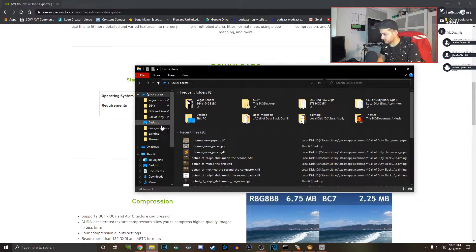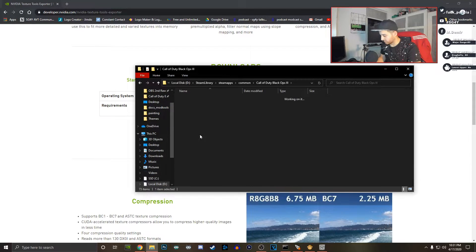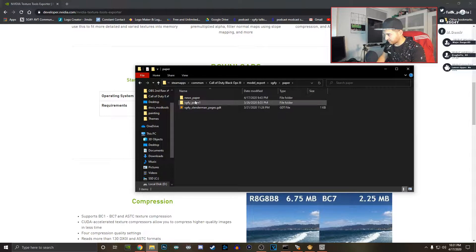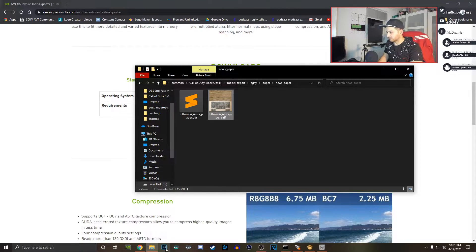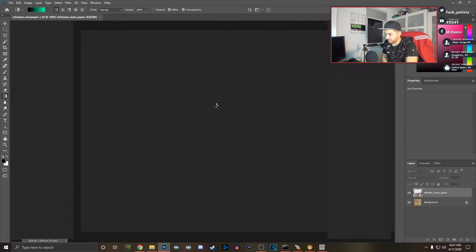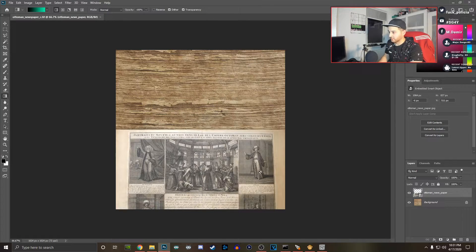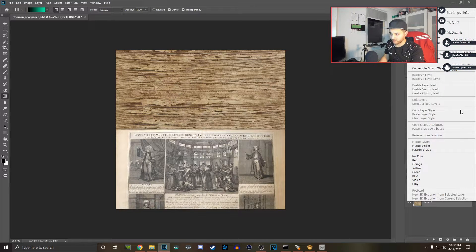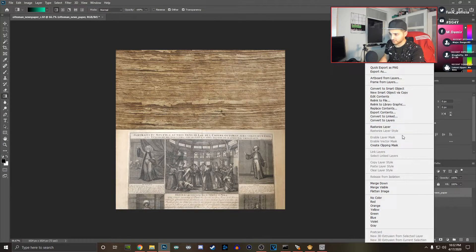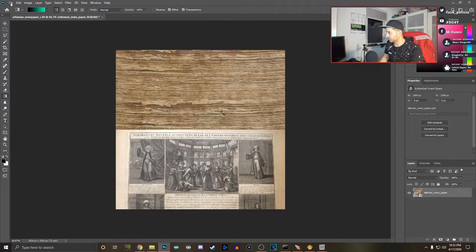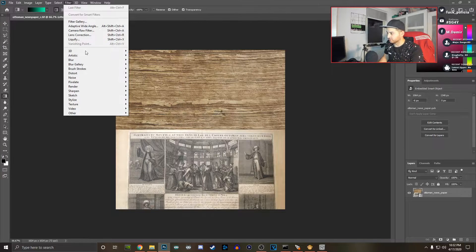Let's grab some textures. I'll go to Black Ops 3 model export — paper newspaper — and open it in Photoshop. I'm going to drag it in so we have the exact same file. This is my Ottoman newspaper texture. It has layers, which is great. Make sure any layers are rasterized, then select both layers and convert them to a Smart Object. Then hit File.